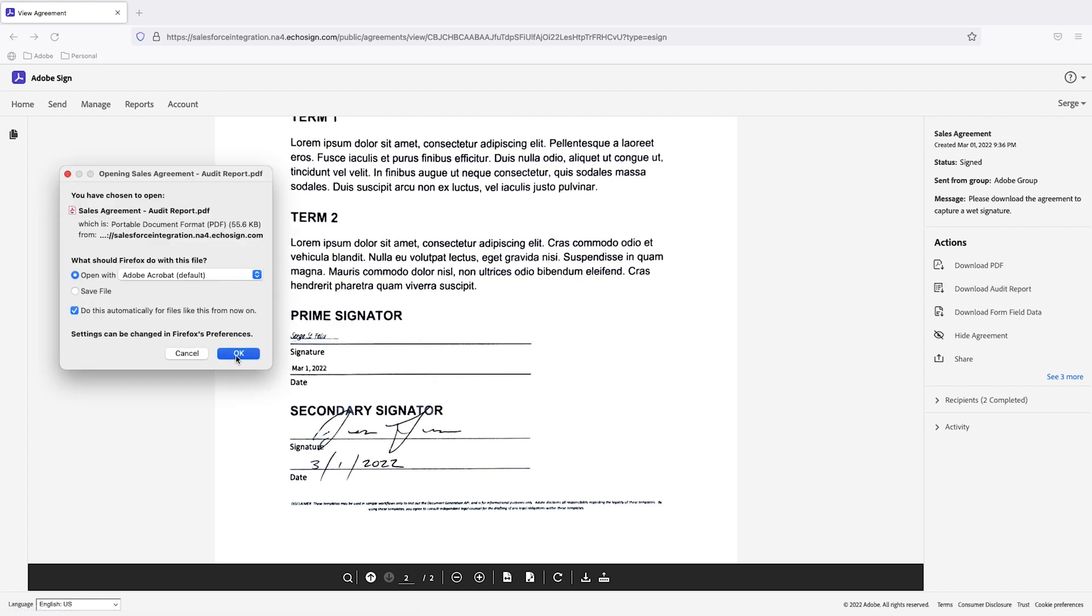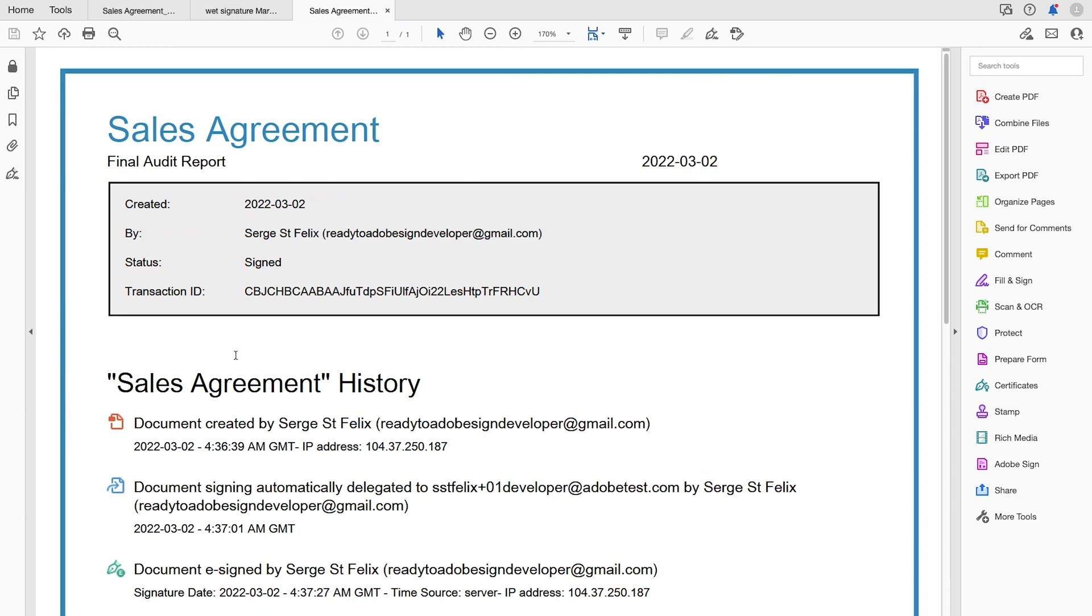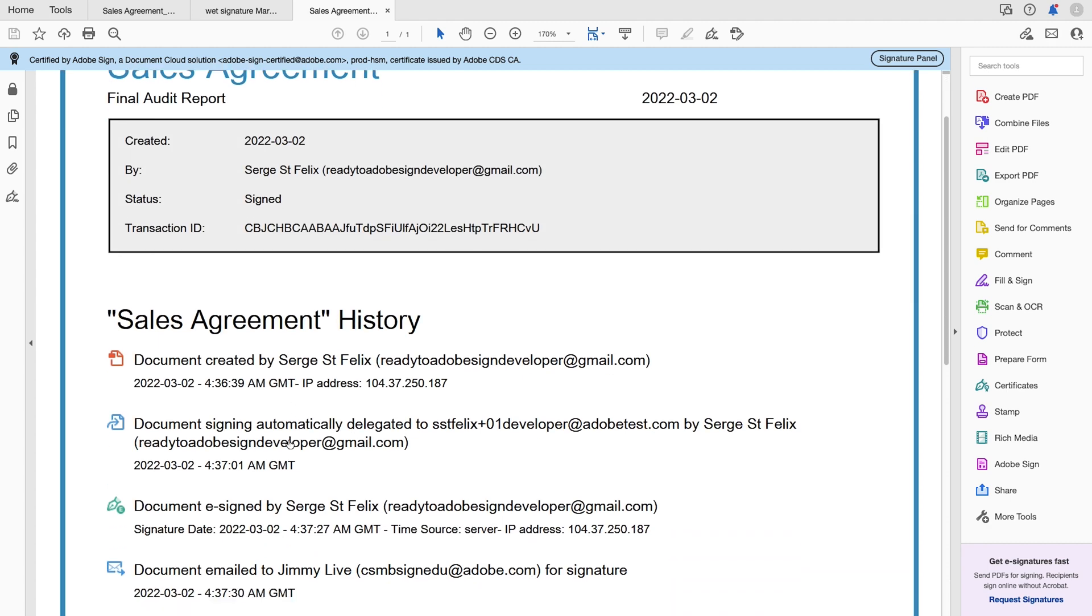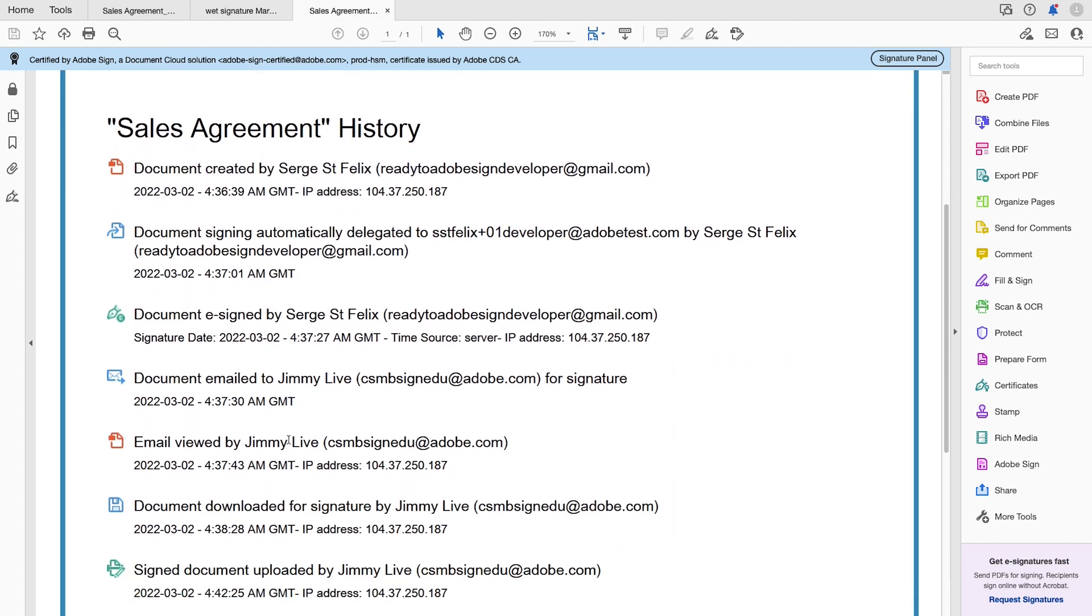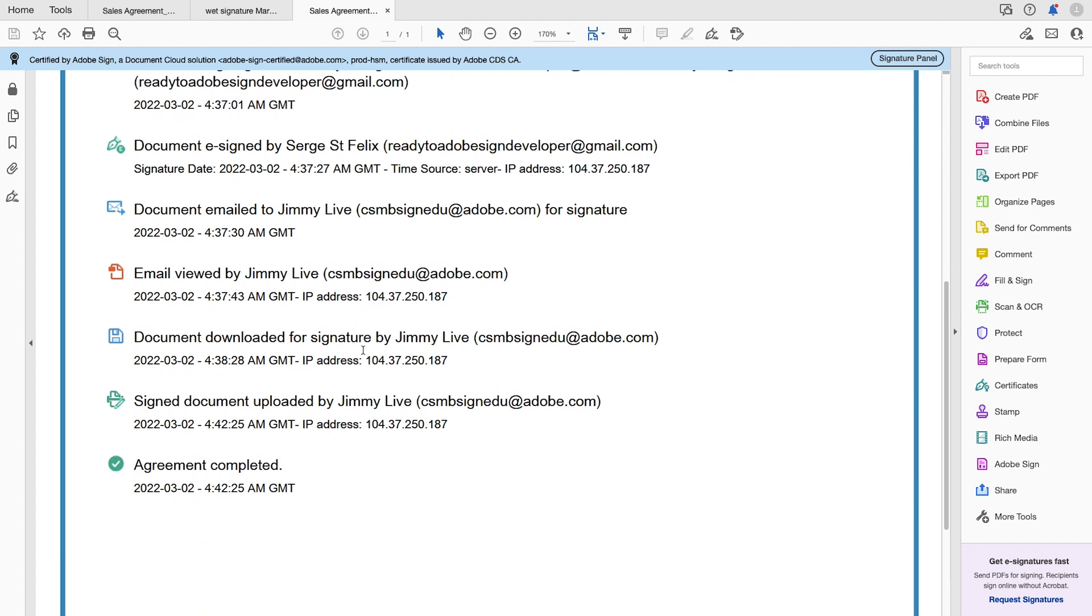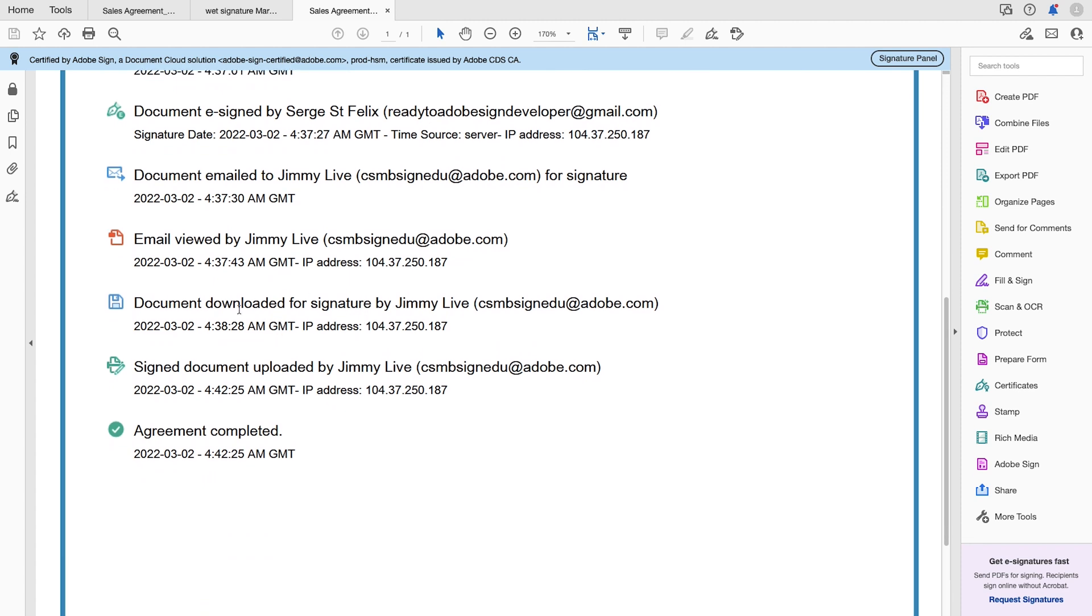And what you'll see is the blue seal that basically indicates that this document wasn't tampered with. And you can see the audit trail in terms of what exactly happened. Who created the document. Who signed electronically. When the document was downloaded. And when it was uploaded.